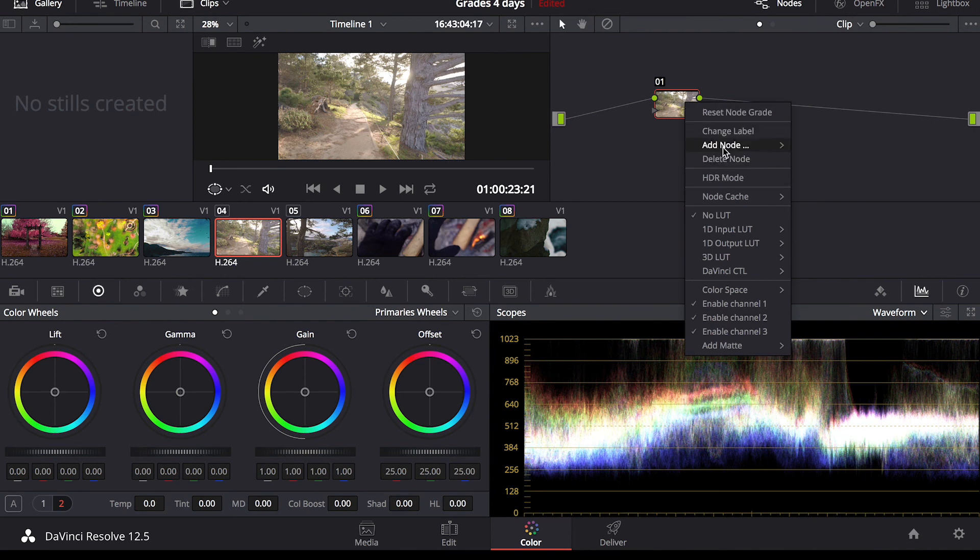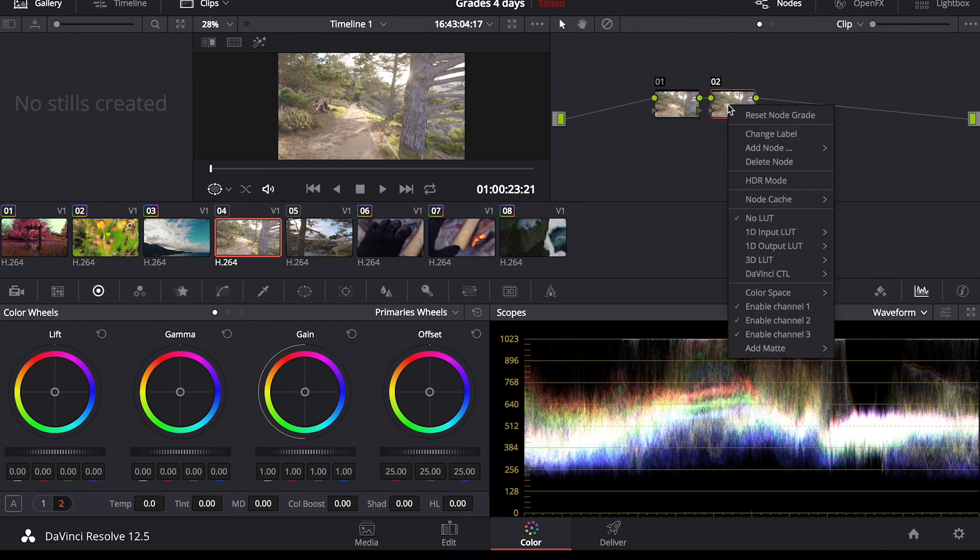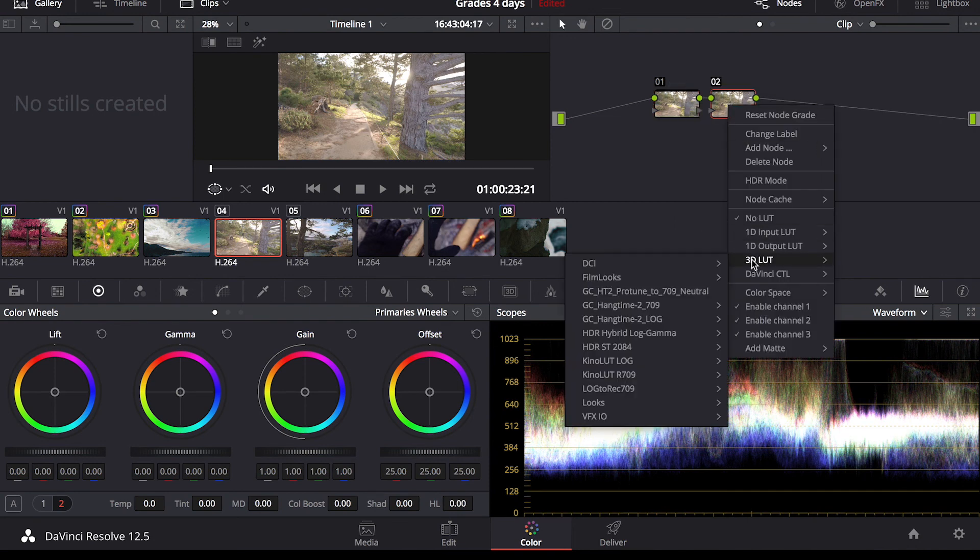And again here, add node, add serial, 3D LUT.